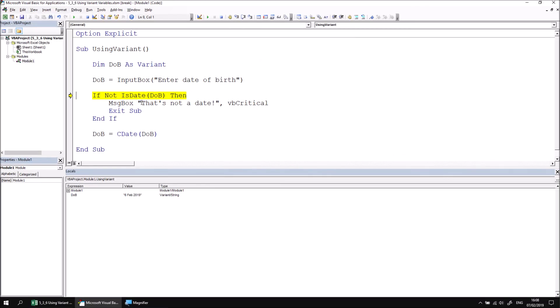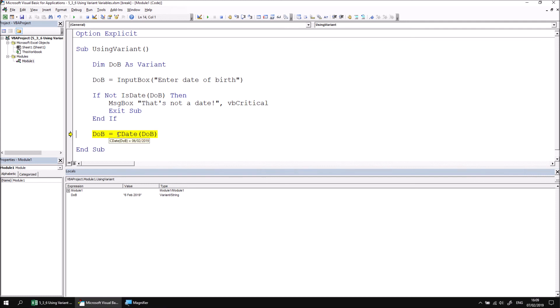The next thing we do is check if the value in that variant variable could be treated as a date, and if it can, we skip over this validation code and we don't exit the subroutine, and then we get to the statement which changes the subtype of the variant, so we're using the cDate function to change the text or the string value into a date. So when I execute this line, you should see that the subtype changes from string to date.